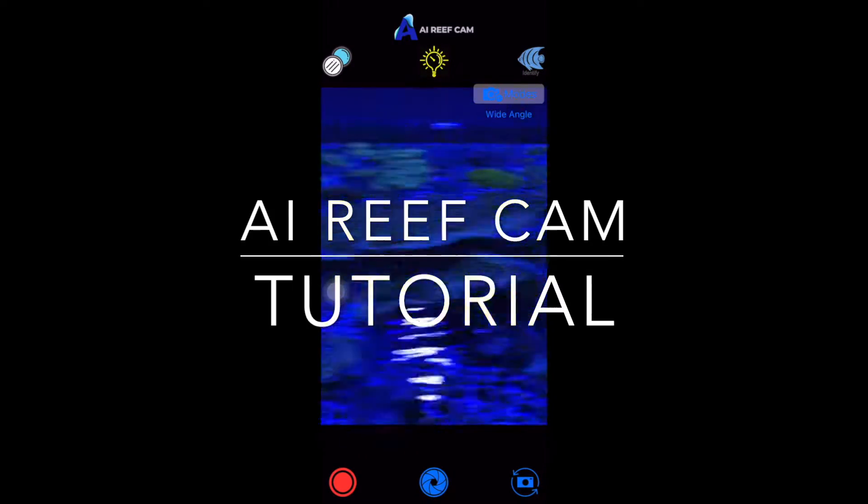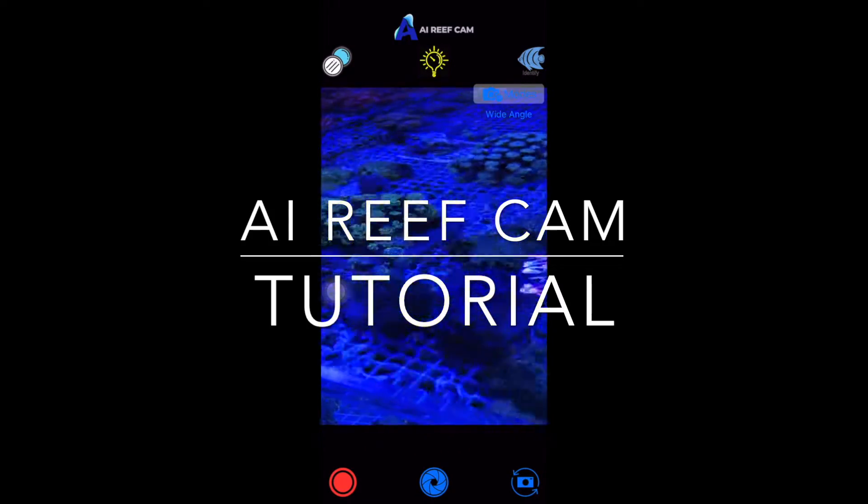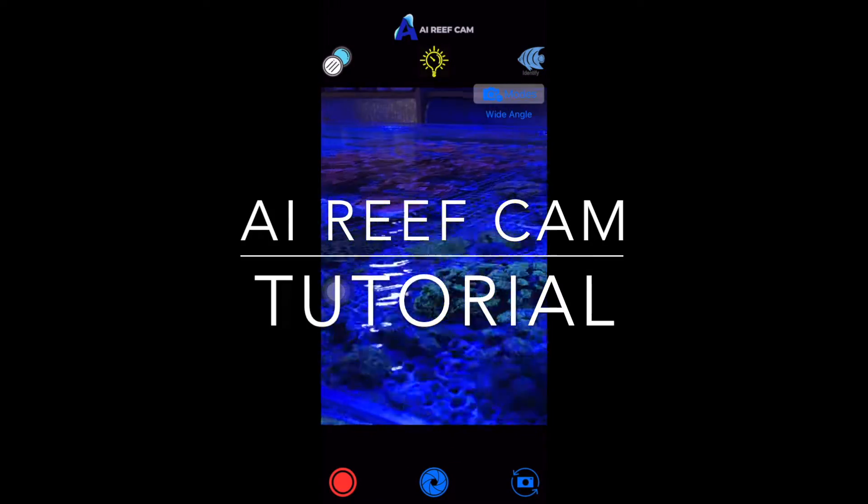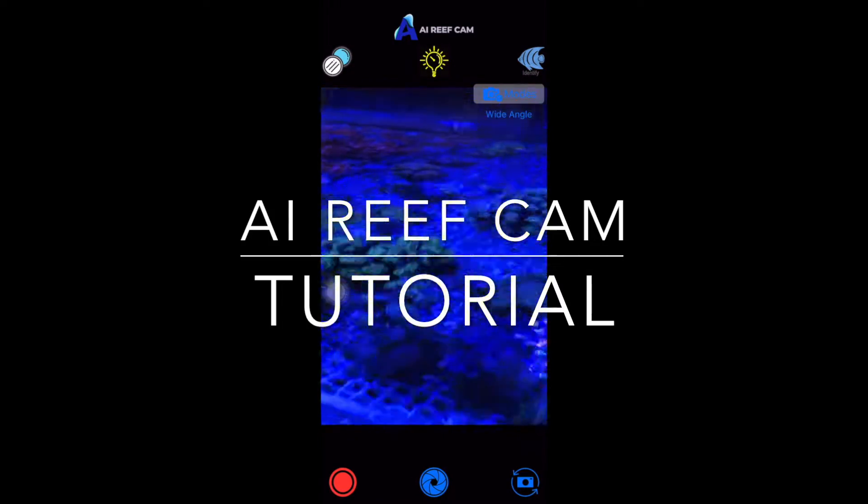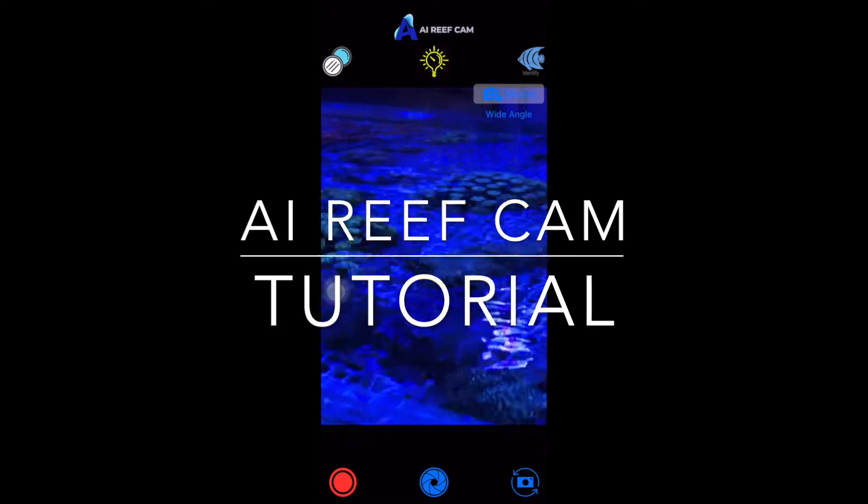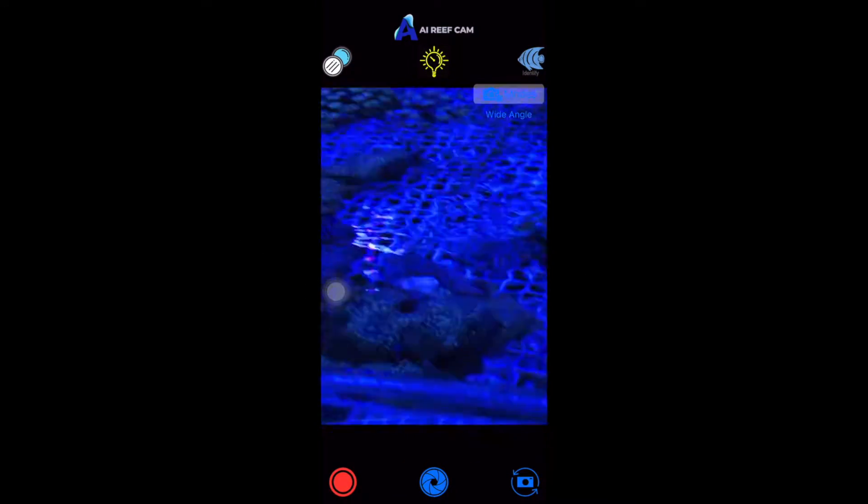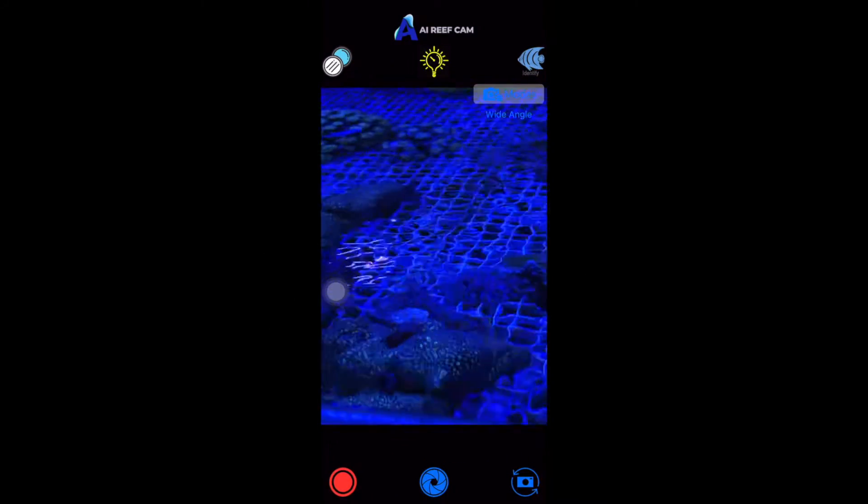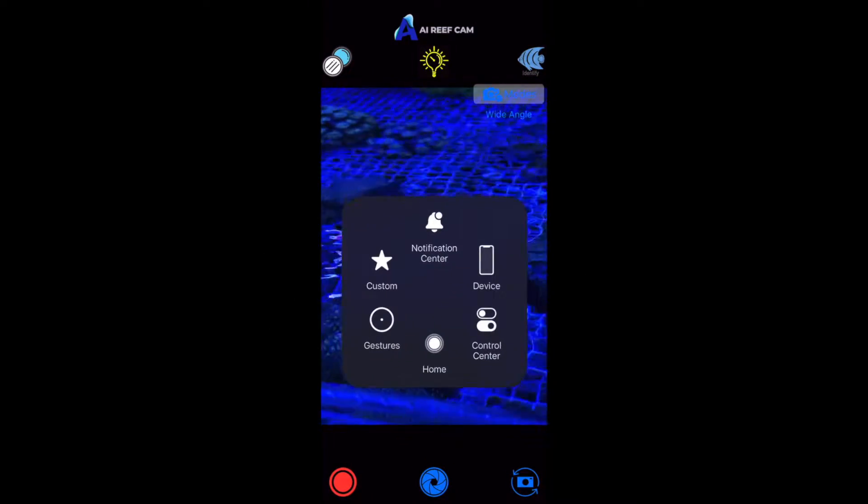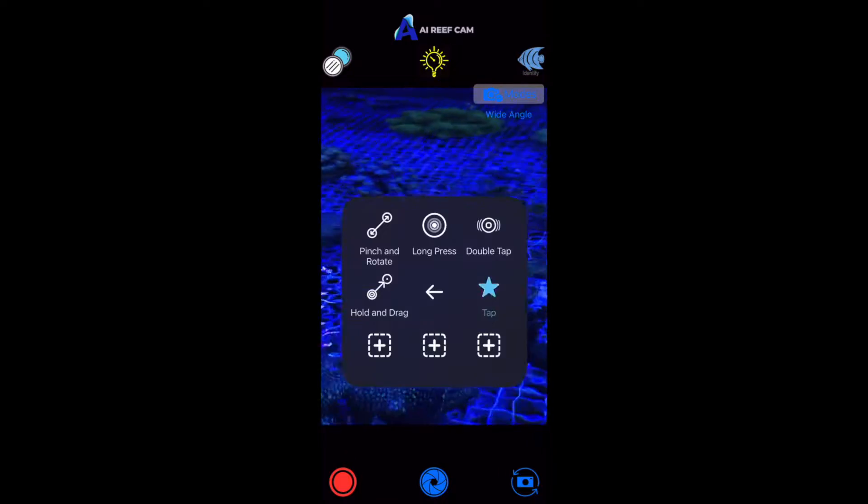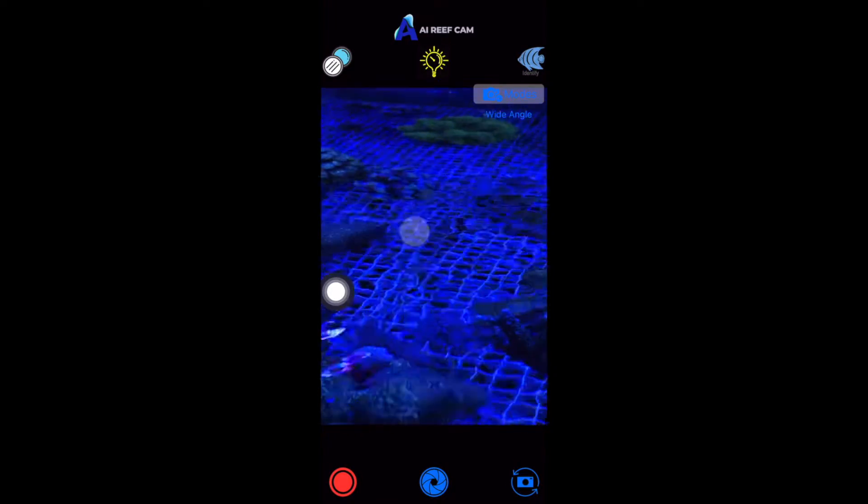So the first thing I want to show you is the filter, how to use it in the settings. So the first thing you do is you click the filter. This little circle I have set up is going to show you where I'm tapping.